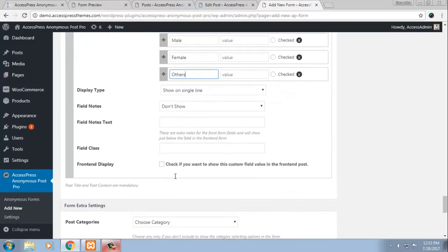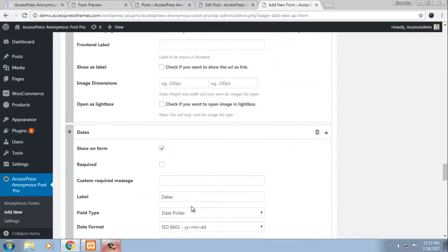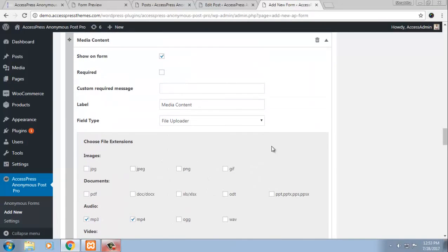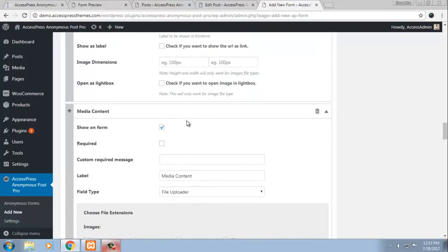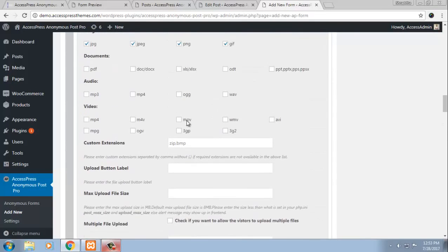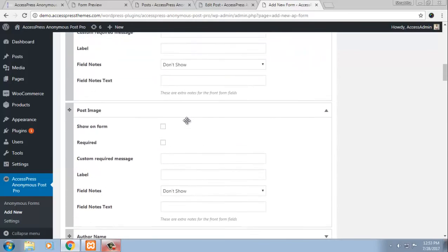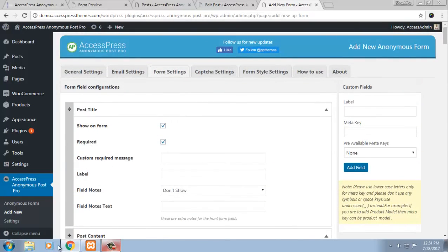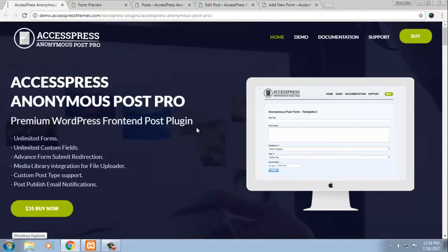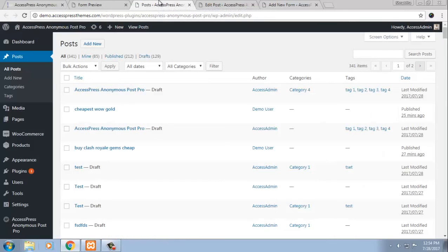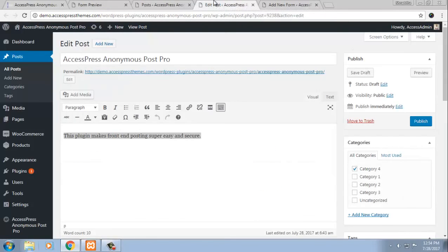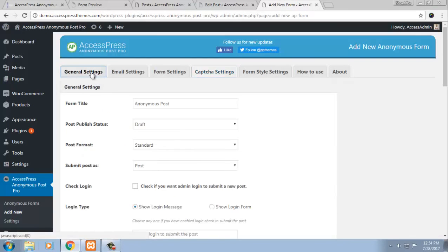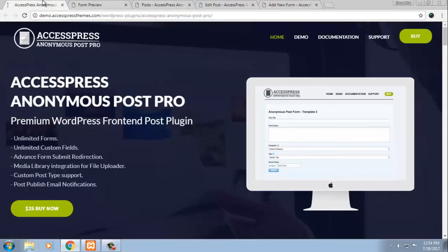So these all you can do using this plugin. Absolutely amazingly customizable. The custom fields and field types add more to the beauty of this plugin. And it is so amazing that it is easy and yet highly customizable at the same time. So this is all about anonymous post pro. A plugin that allows front end posting and helps you secure your front end posting while making it absolutely customizable and having lots of features in your forms. So thank you for listening to us. Thank you for watching this video.